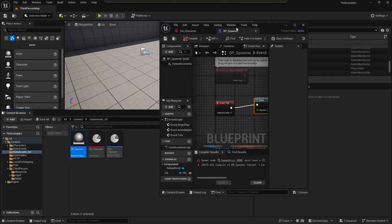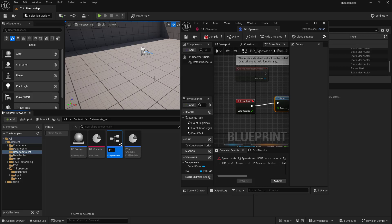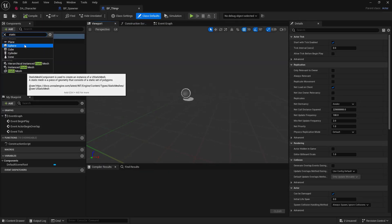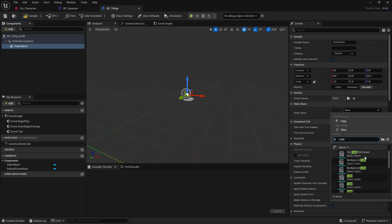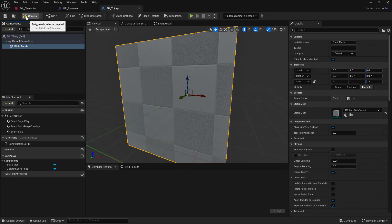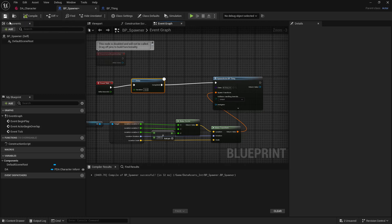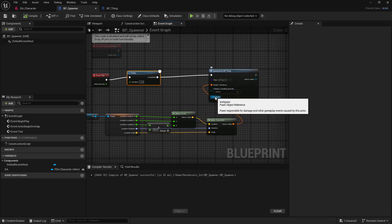Now we need to spawn something, so we're going to create a new blueprint Actor and call this BP Thing. We'll open that up and just add a static mesh — by default we'll make this a cube. Compile and save. Then in our spawner, let's choose BP Thing. Compile and save. So based on our player's location being passed to the data asset, we're going to get that data asset information and spawn a cube every 10 seconds.